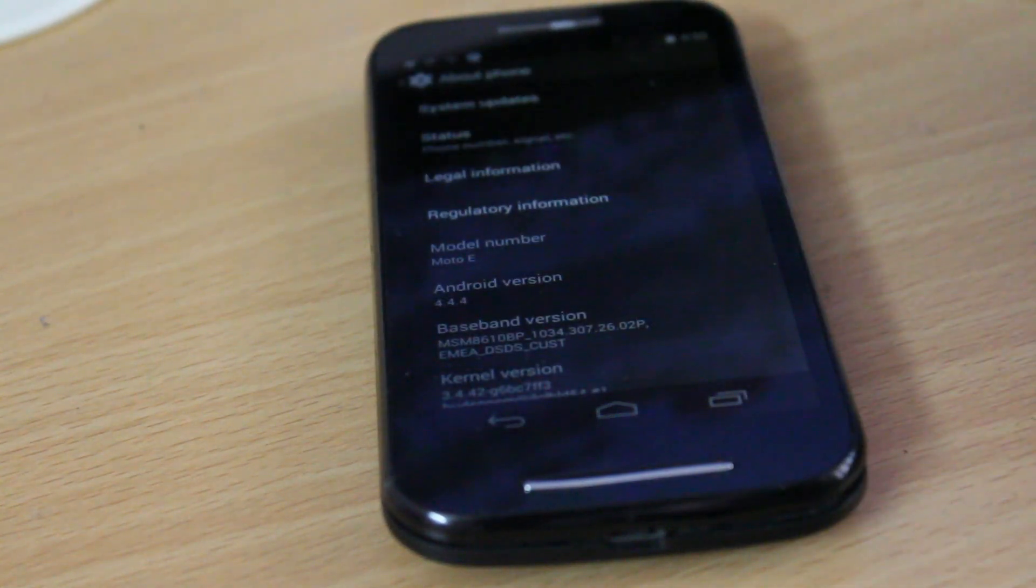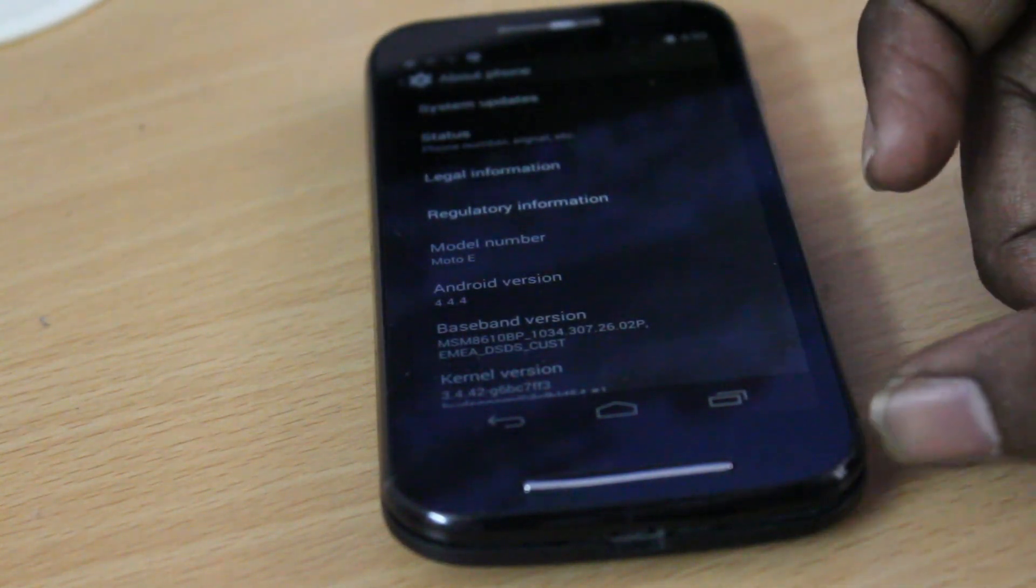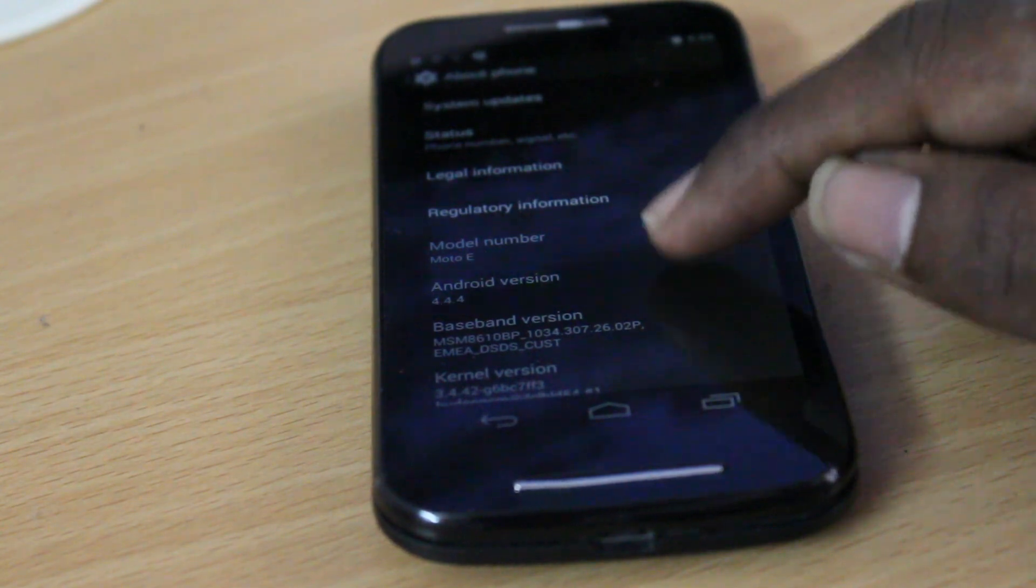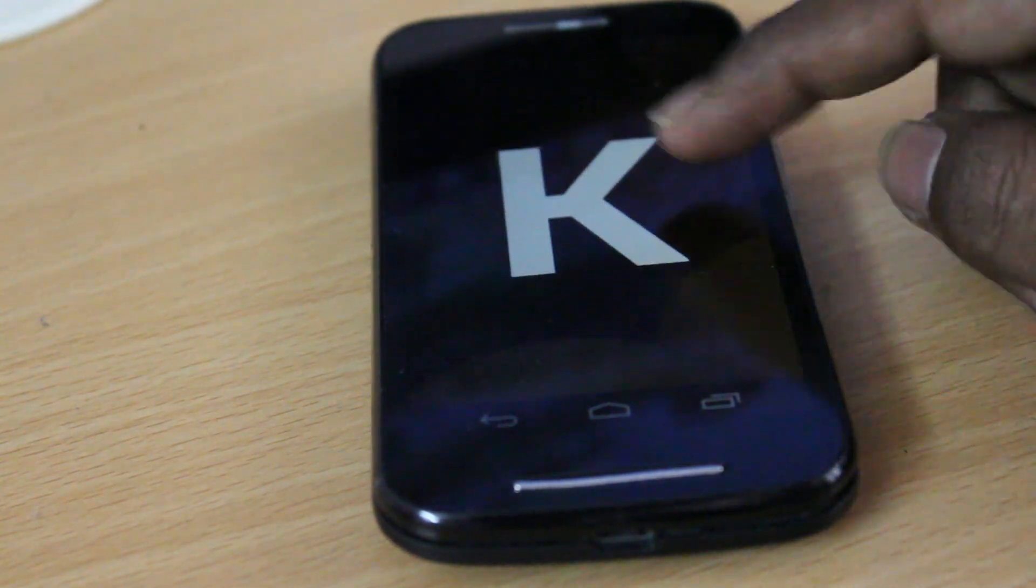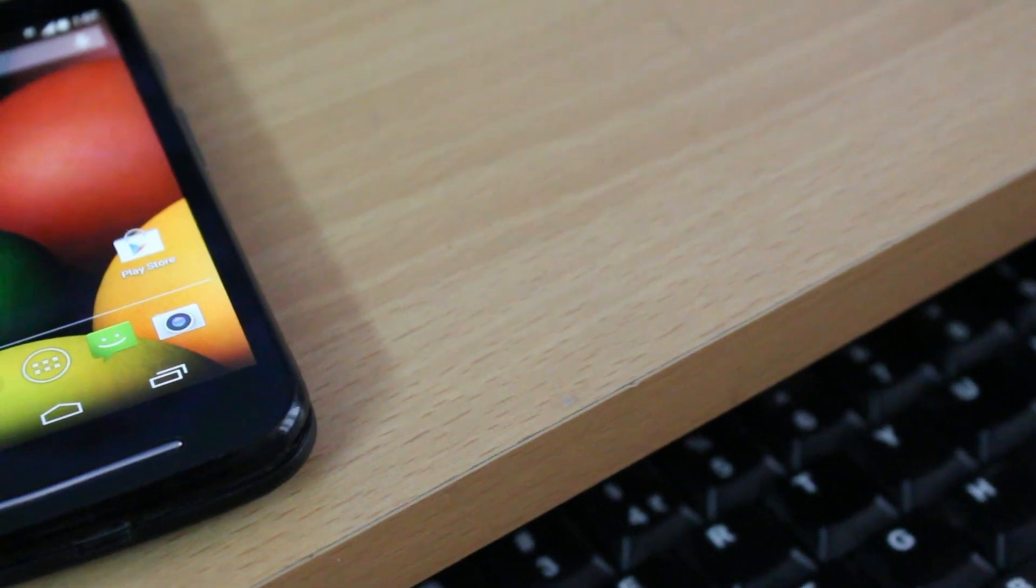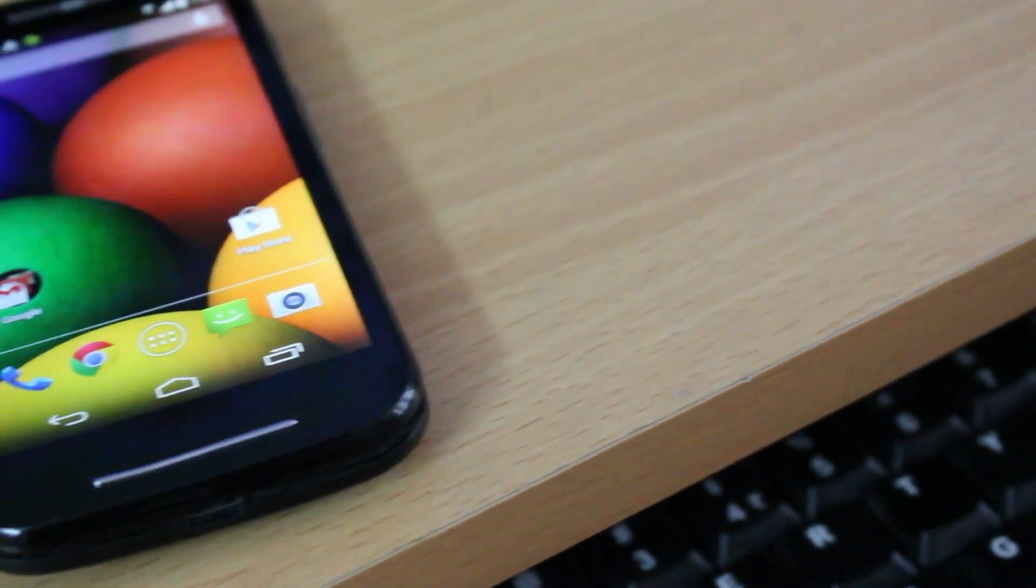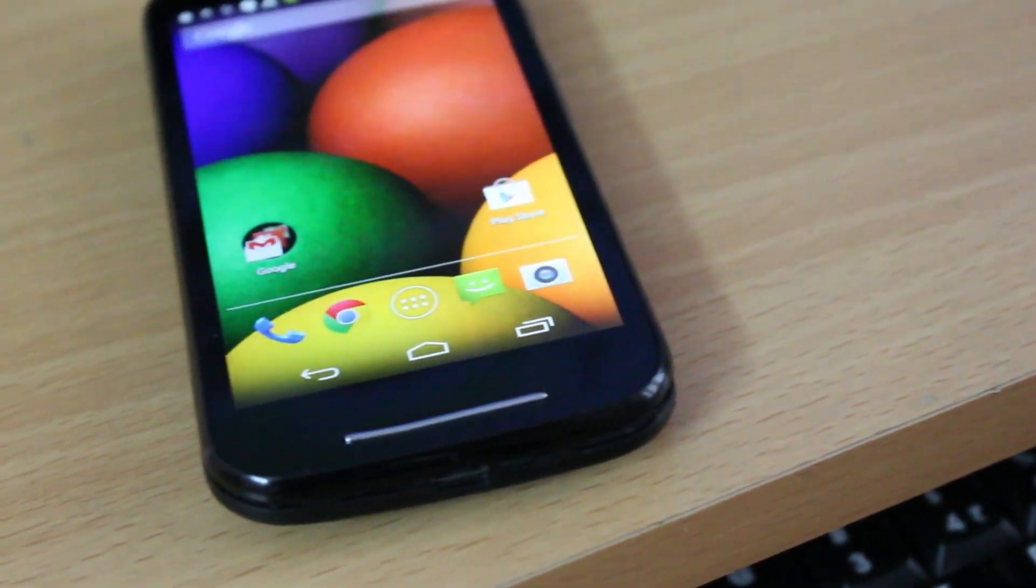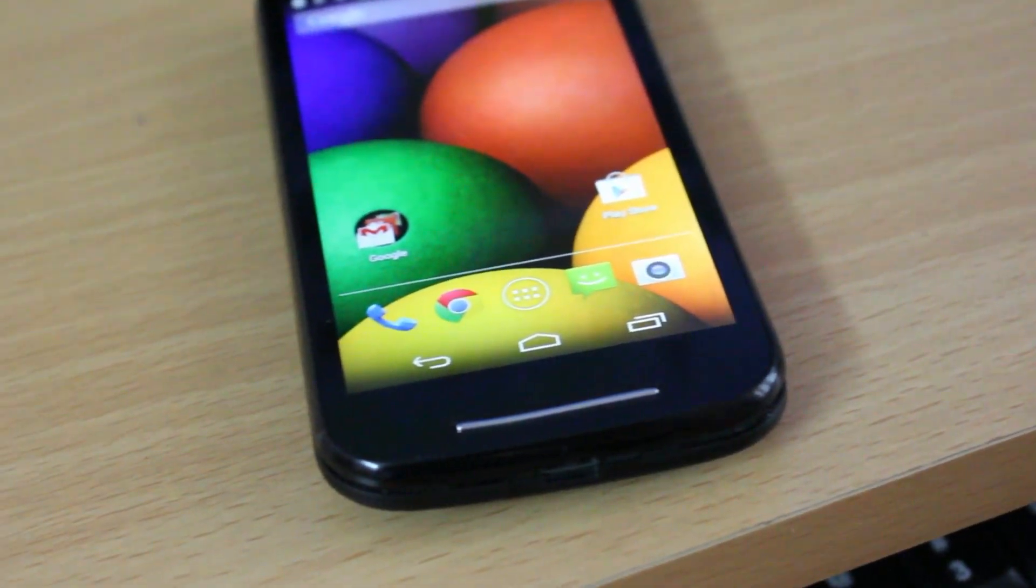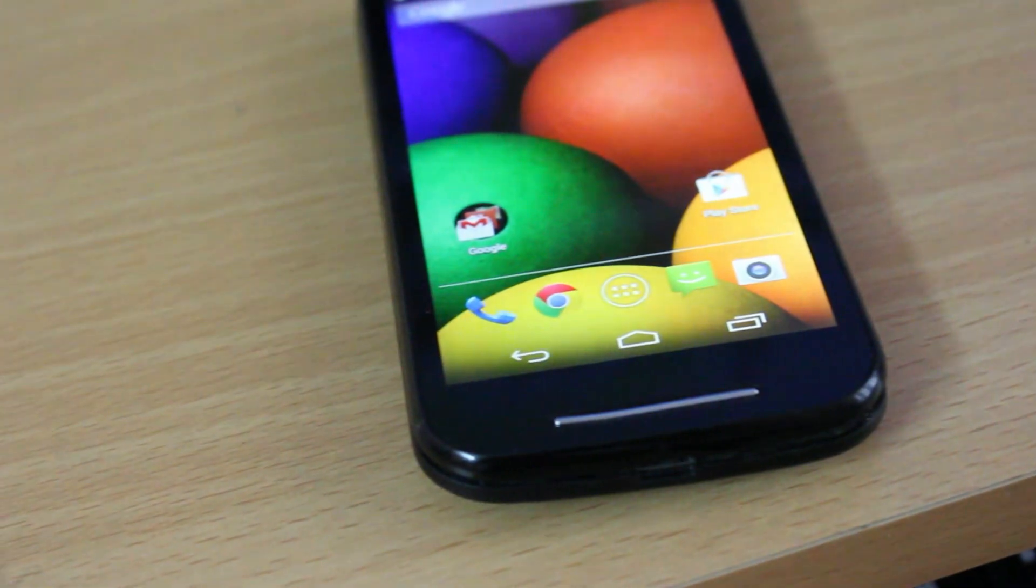That's it—that's how simple it is downgrading the Moto E first generation to stock Android. I hope you like this video. If you like it, please hit the thumbs up button down there, and that helps the channel. As always, subscribe to my channel, and I will see you in the next video.